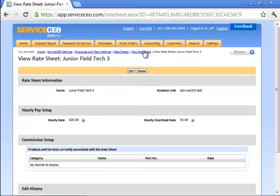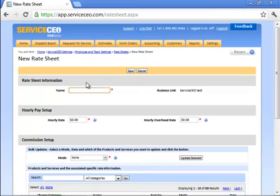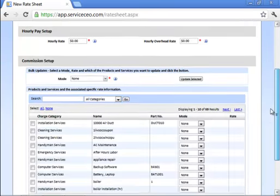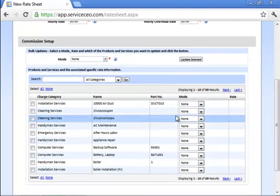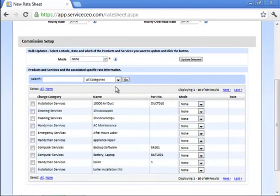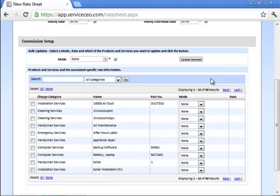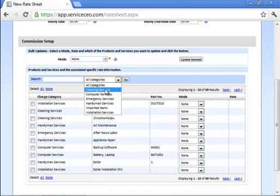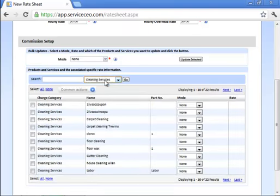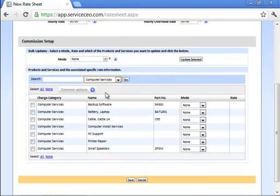Let's build a commission rate sheet now. Let's say it's for our Senior Sales Rep 2. On a commission basis, we're going to come down to the bottom. Down here, you can see all of the items that are in this particular company's price book, both products and services. You can filter this out using your categories.